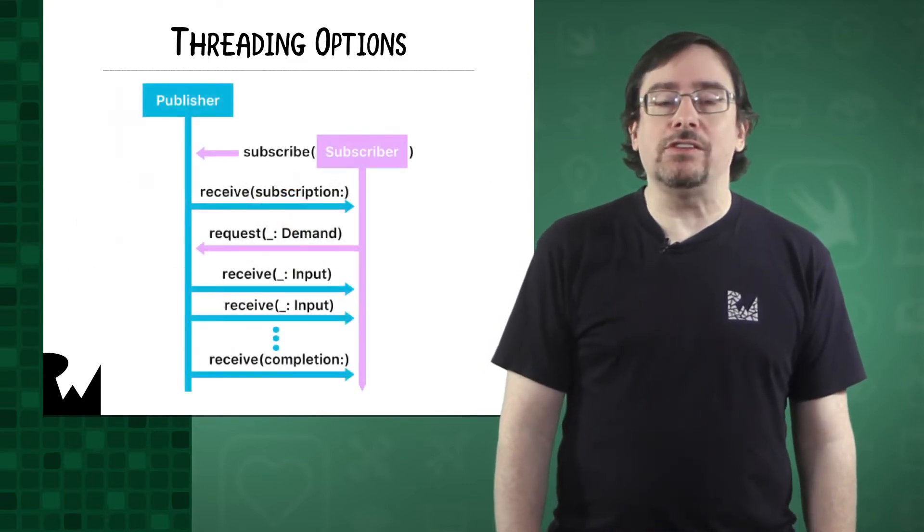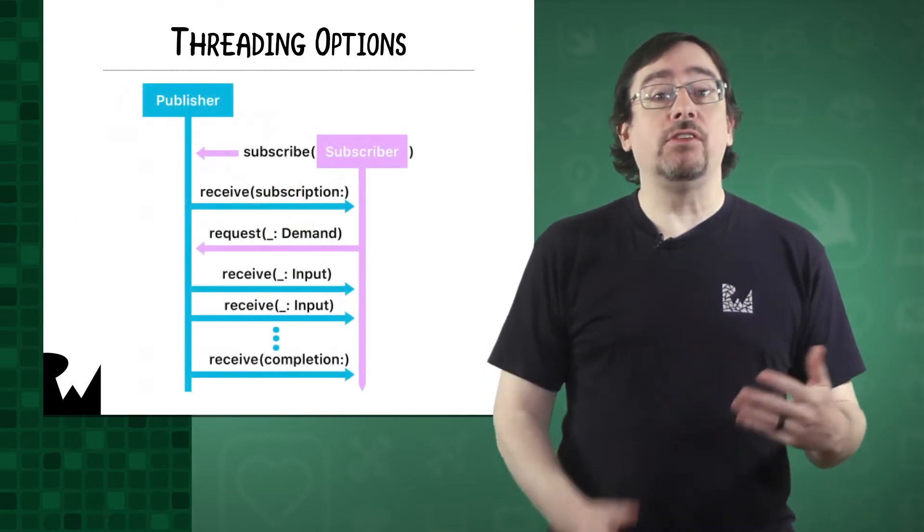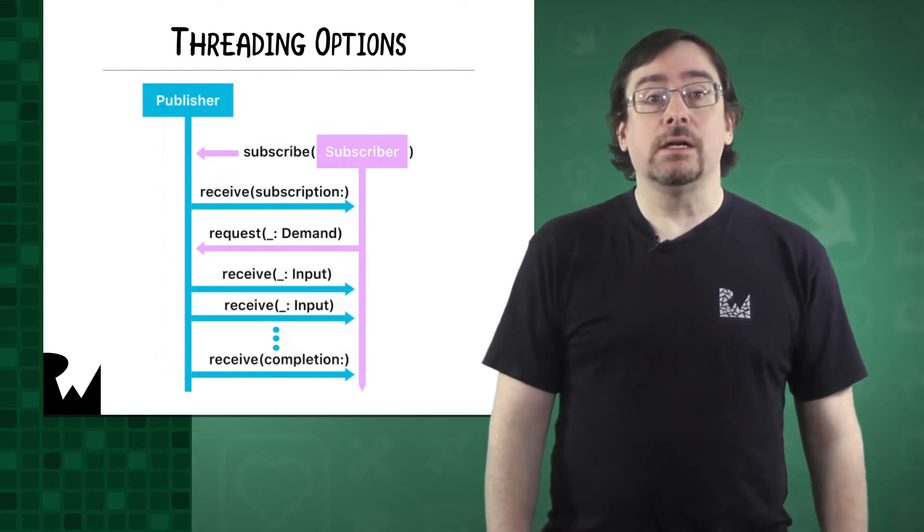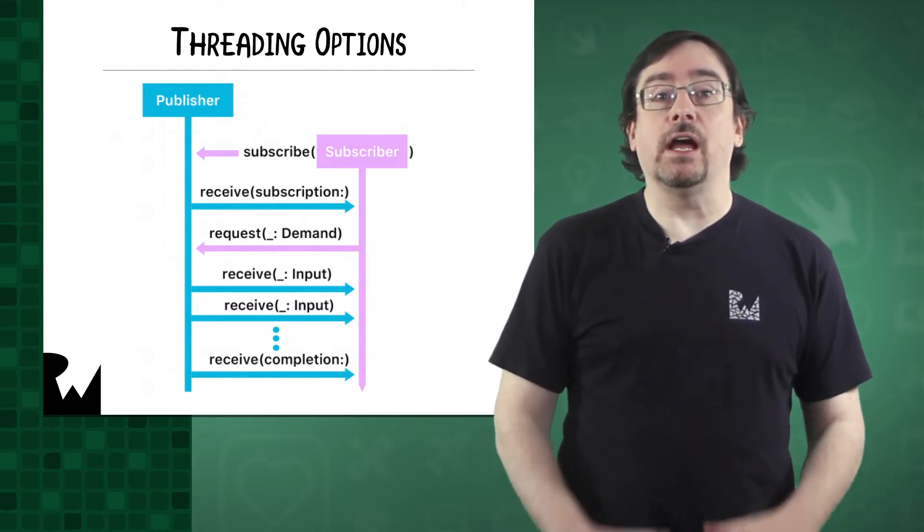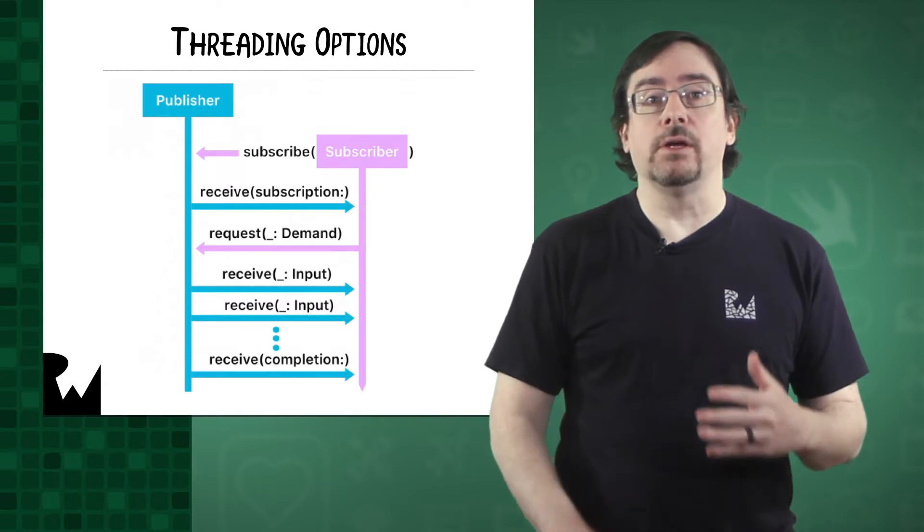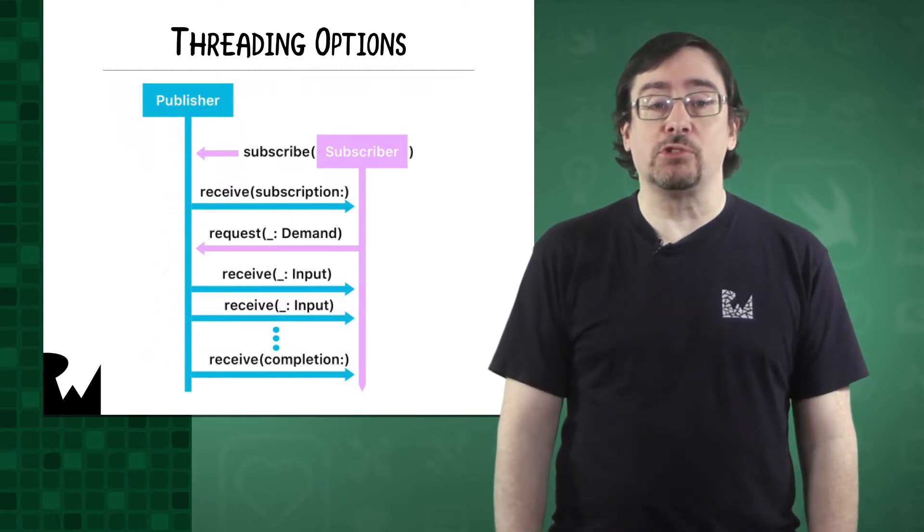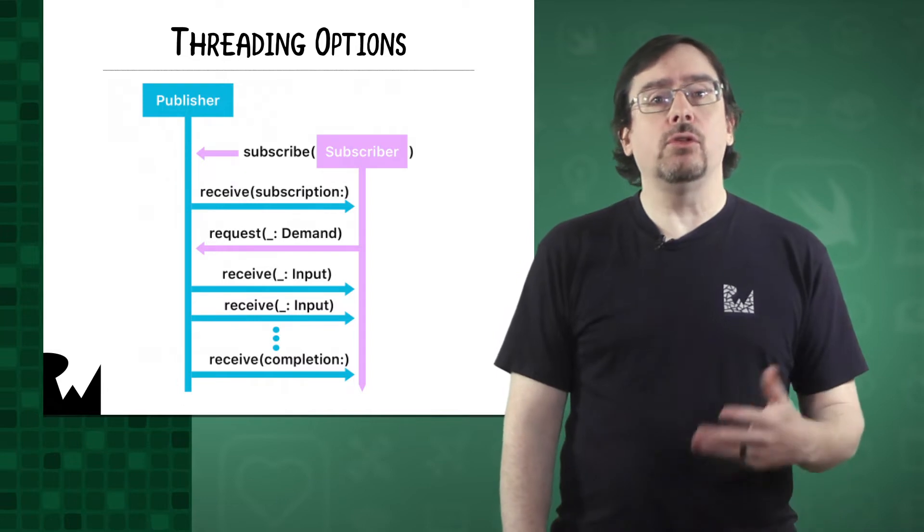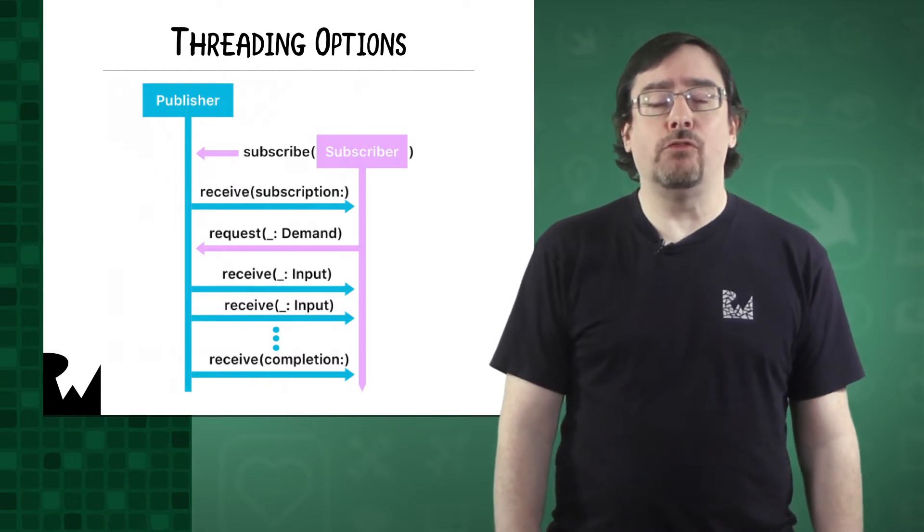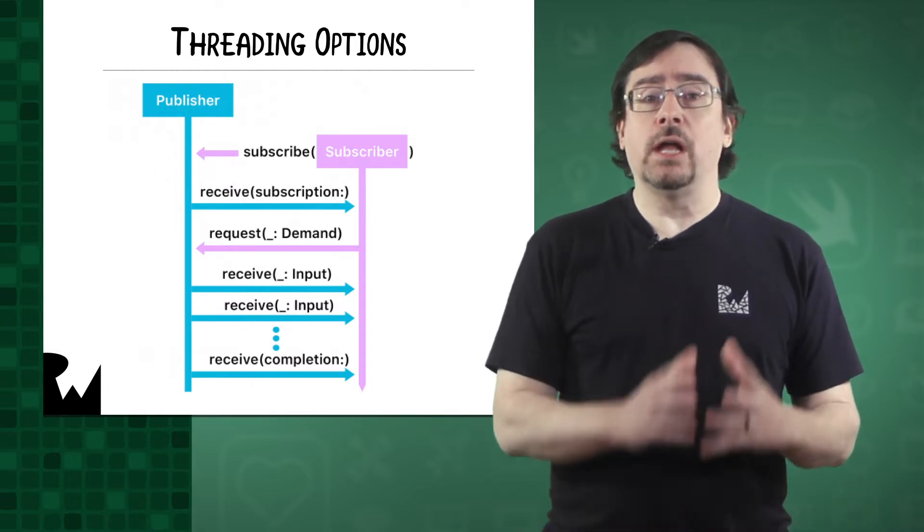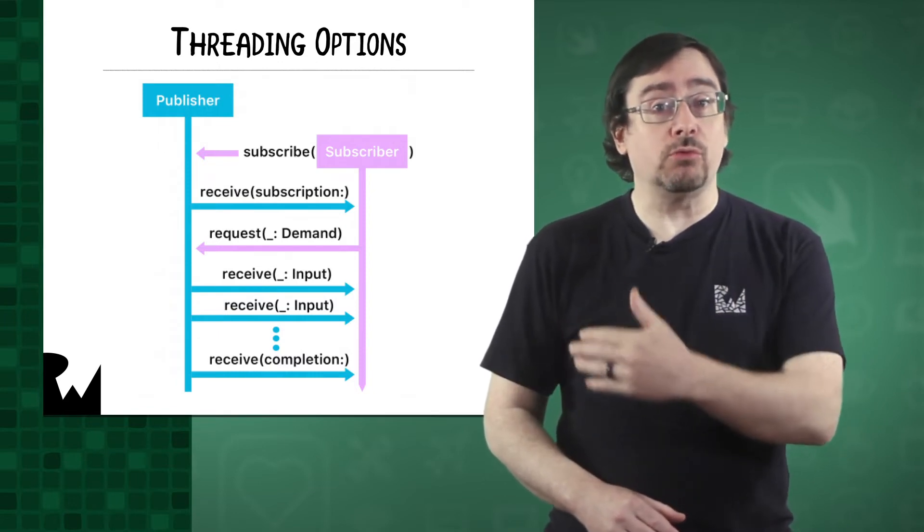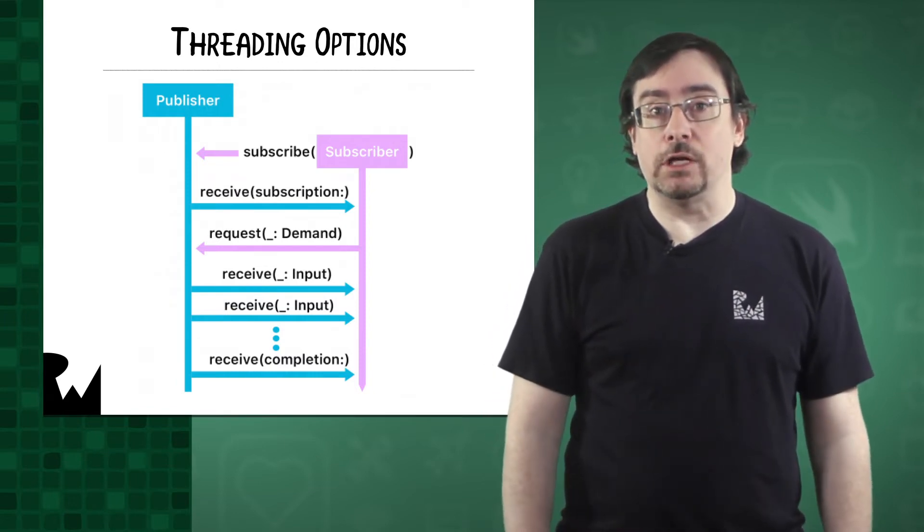With the release of iOS 13, we received another option, and that is Combine. Combine is a declarative way of managing work in the background. It works by a combination of publishers, subscribers, and operators. You'll learn more about Combine in part four of this course. Now Combine allows you to switch between threads with ease by way of operators.